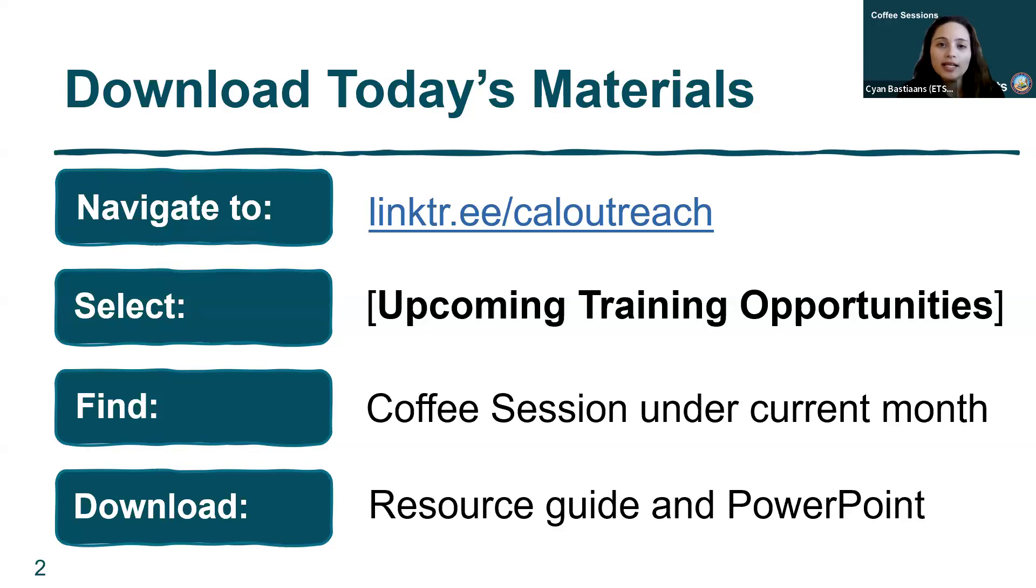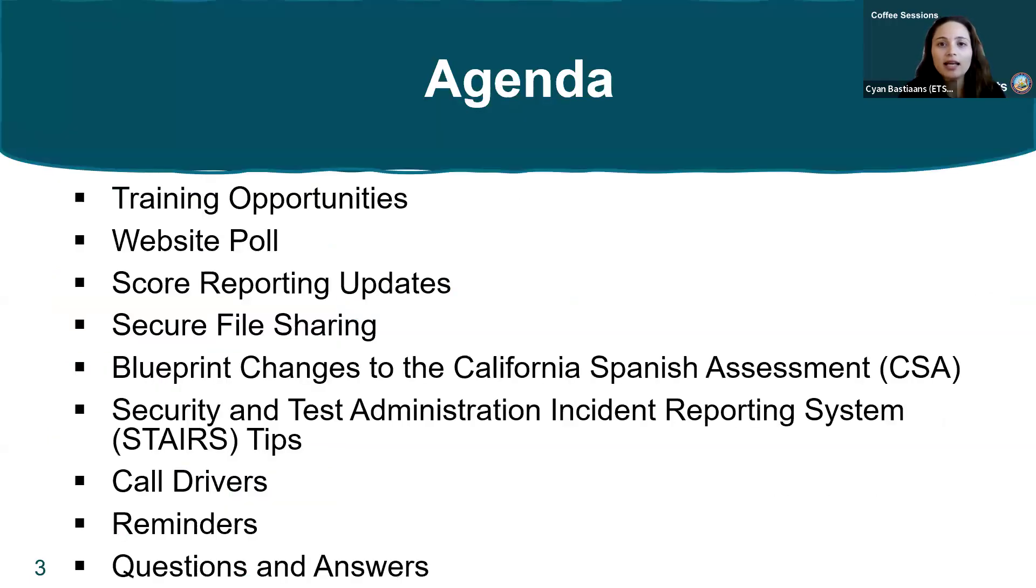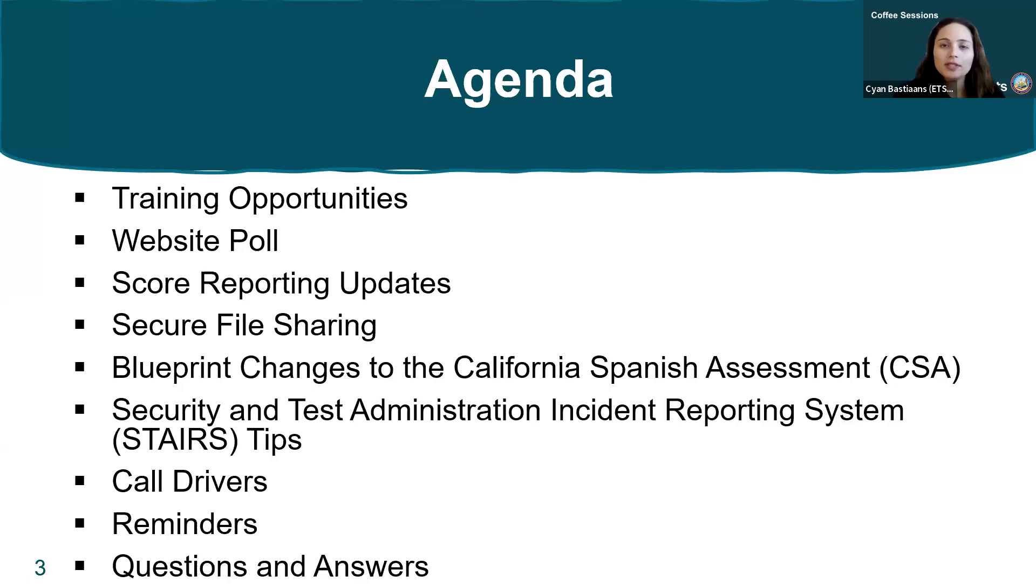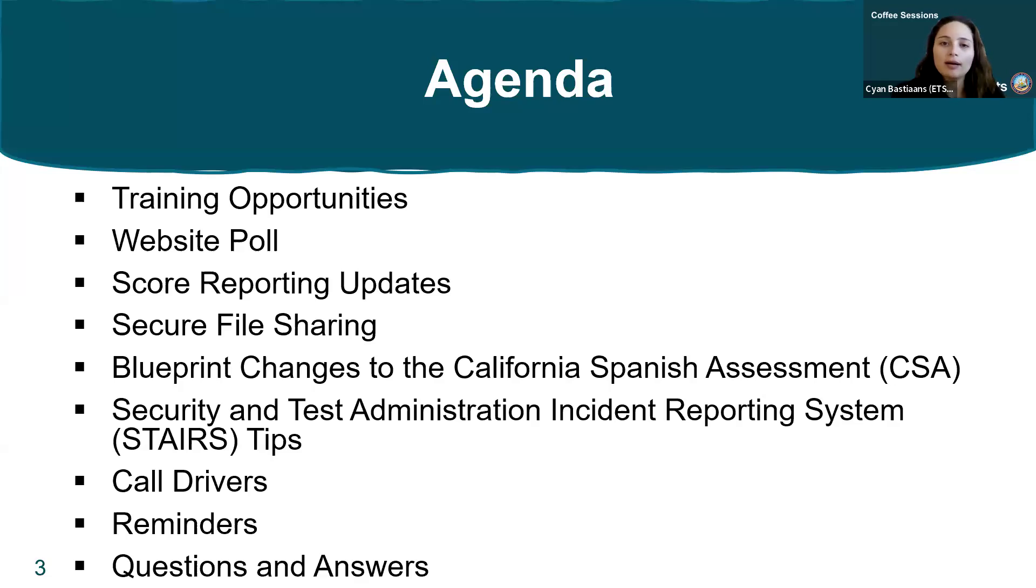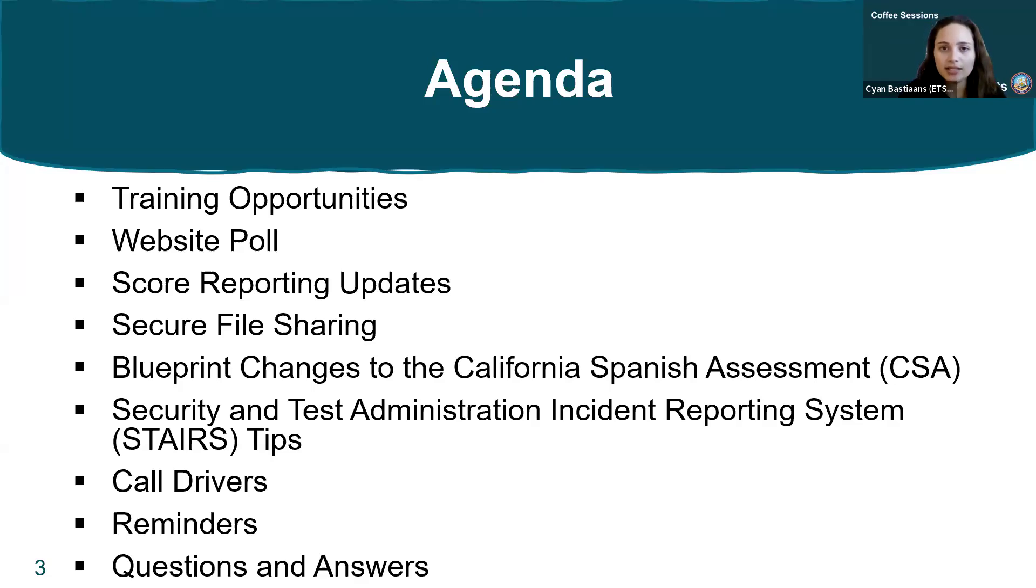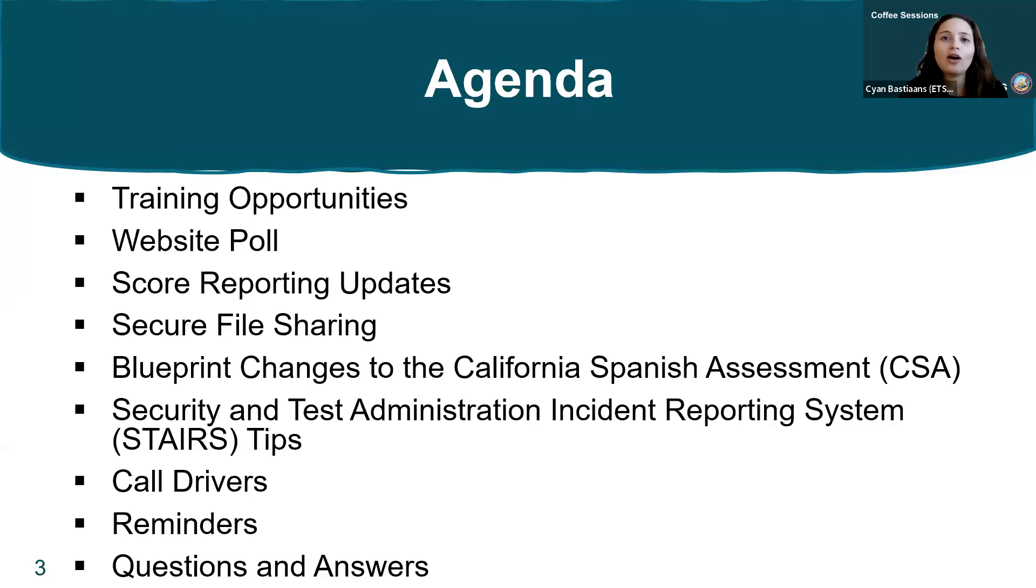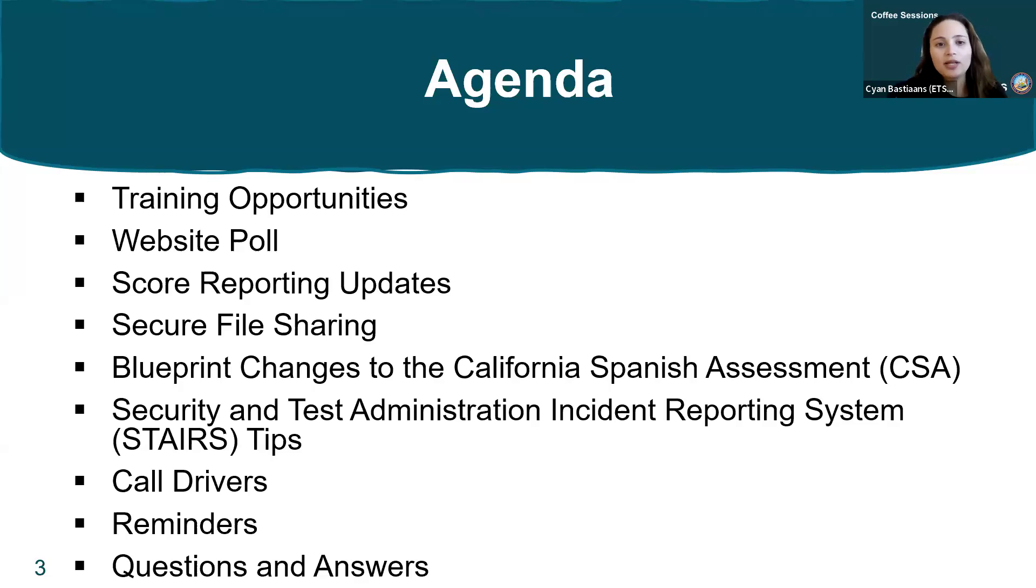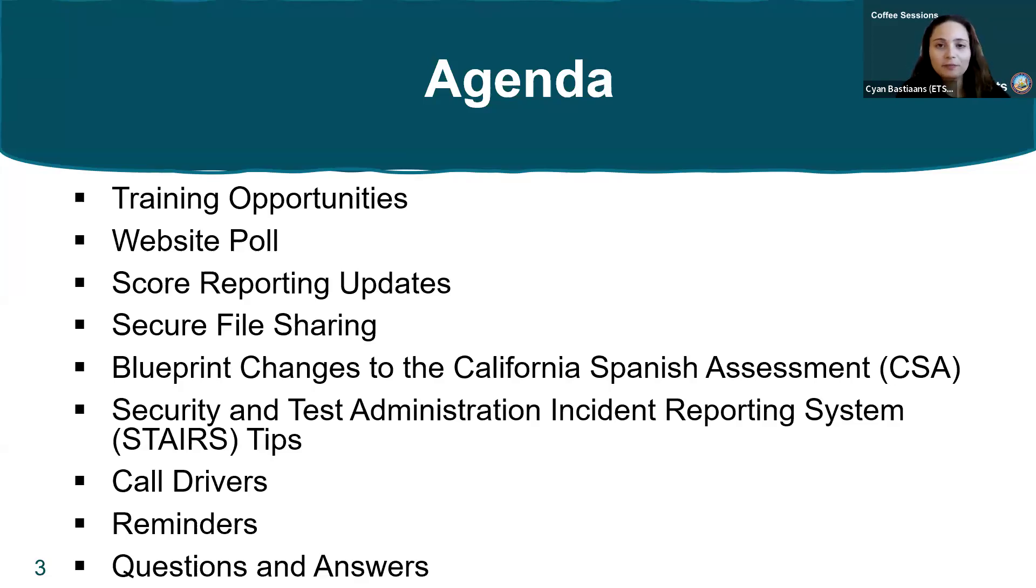For today's agenda, we'll cover training opportunities, start with a website poll, discuss score reporting updates, talk about secure file sharing and blueprint changes to the California Spanish assessment, review STAIRS tips and call drivers, and end with reminders and Q&A.